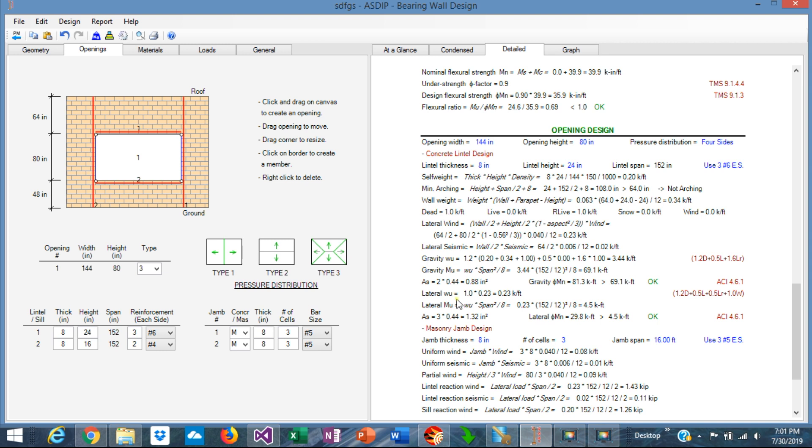The lateral capacity is also calculated according to the pressures, and the resulting moment in the lateral direction is 4.5 kip-feet, and the capacity is 29. So plenty of capacity in the lateral direction is passing the design.